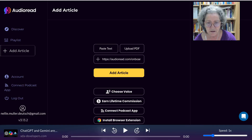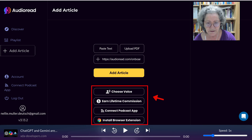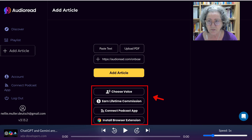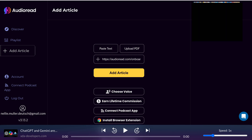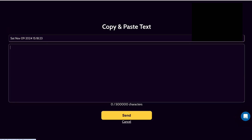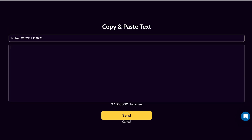We can add an article, and notice there are lots of options here. So let's start with add an article. Now we've got two options: we can upload a PDF or we can paste text. We're going to go for paste text.